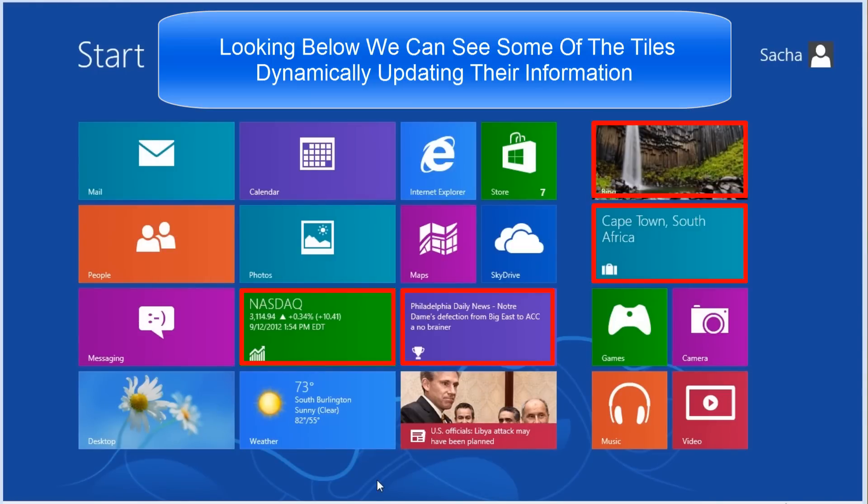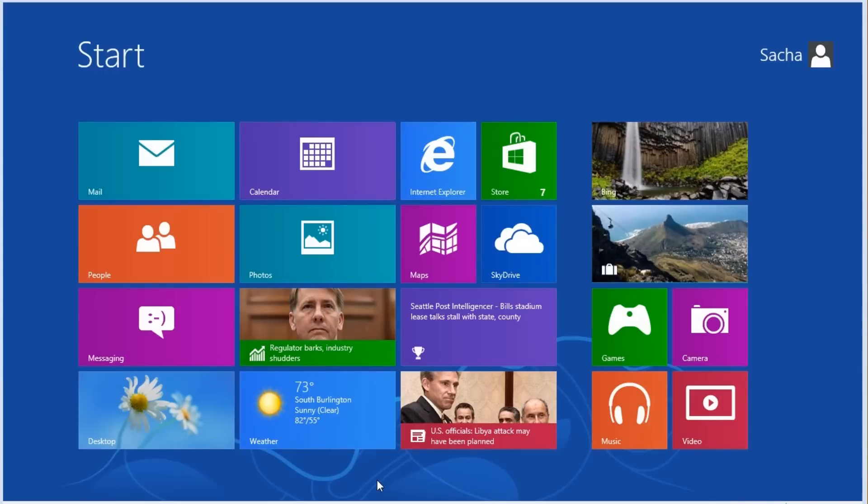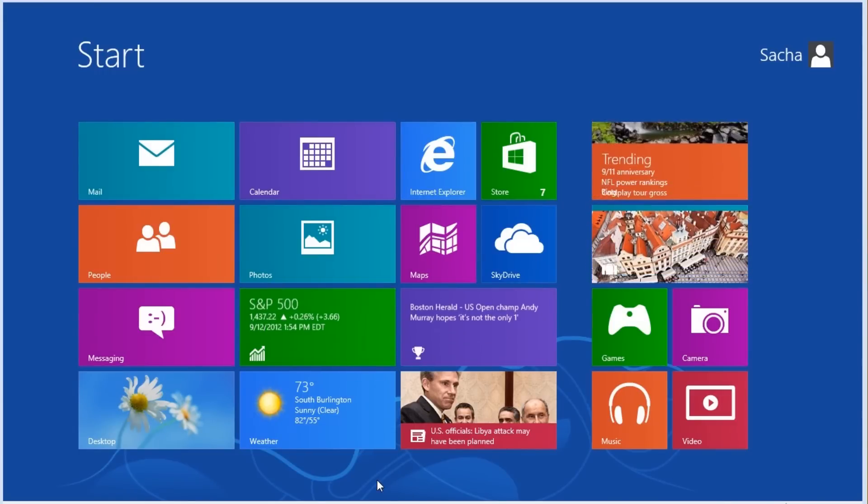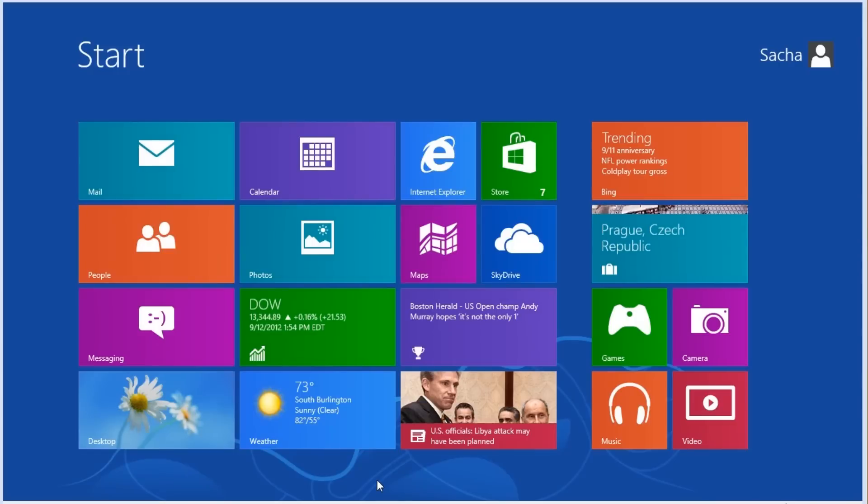These are formerly known as Metro apps. Applications written to run on versions of Windows previous to 8, such as Vista or 7, will still run perfectly as a Windows desktop application.